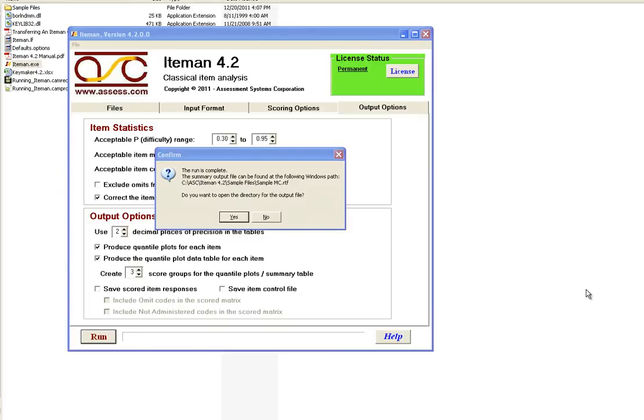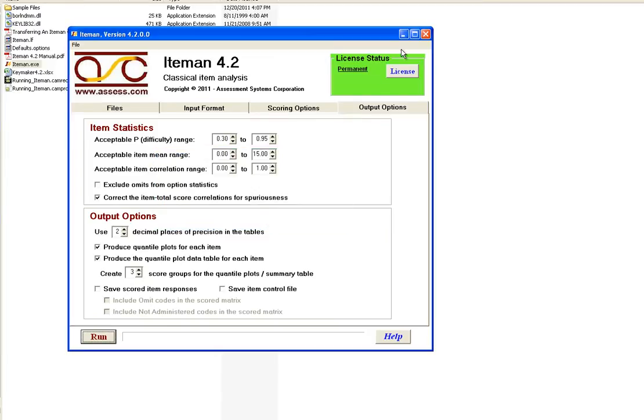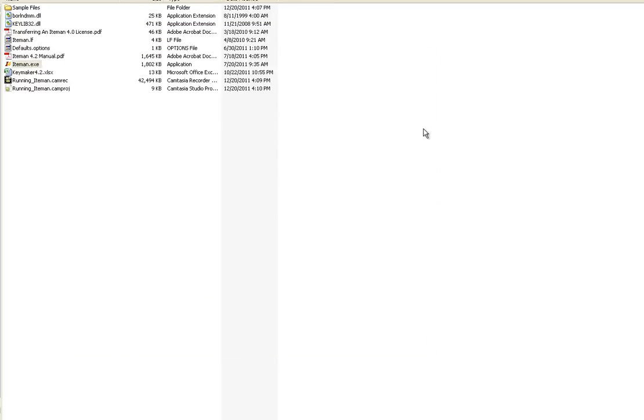As you can see, once the analysis has been completed, it will show you a confirmation message asking you if you wanted to open the directory for the output file. And in this case, I'm going to choose no and simply go and look at the output file myself. A review of the output file and explanations of how to interpret it will be included in a separate tutorial video. Thank you.